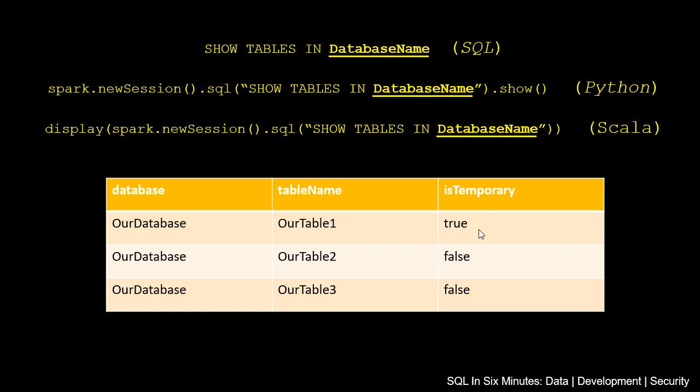Keep this in mind: it does show us our database, our tables, and tells us if it's temporary. You'll notice this doesn't tell us more information, so keep that in mind. We're not getting the columns or anything like that here.